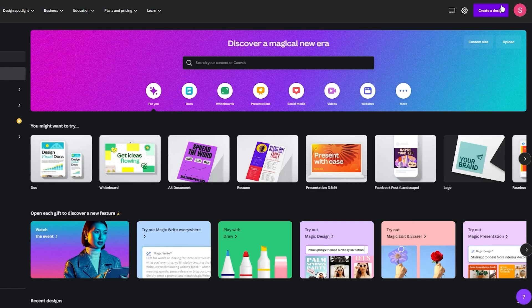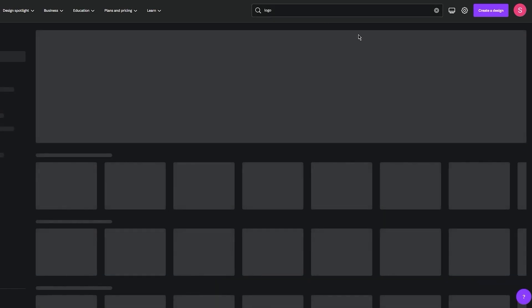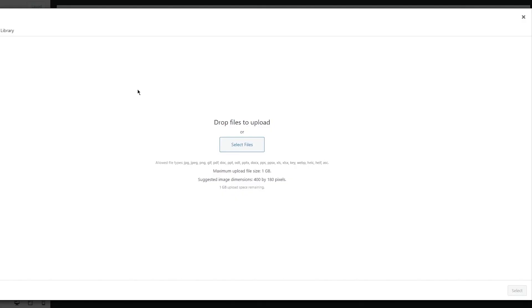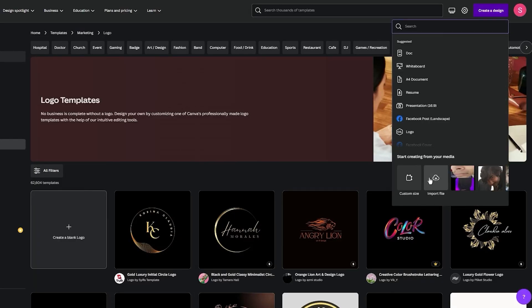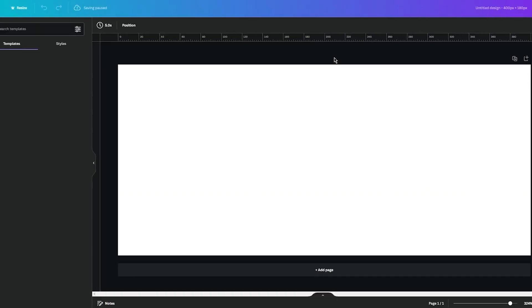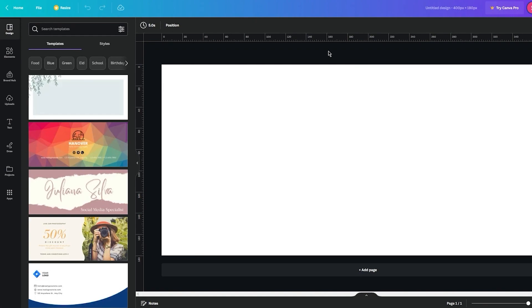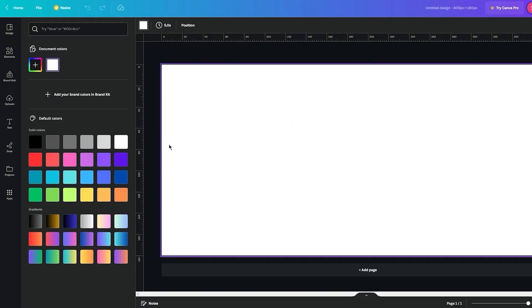Once you're in Canva.com, go to the search bar and write 'logo.' You'll see the dimensions — if they don't match what WordPress wants, go to 'Create Design' then 'Custom Size' and enter 400 by 180 pixels. Click 'Create New Design' and you'll start customizing your logo. First, give it a good solid color background — a solid background gives you a solid theme for your page.